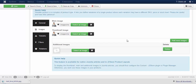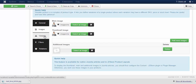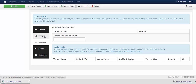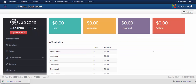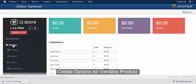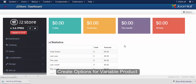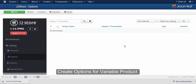In order to create a variable product, we have to create options for the product, and we will be accessing those options inside this text box. As shown in the simple product in the dashboard, go to the catalog and click on options. To create a new option, click on the new button.